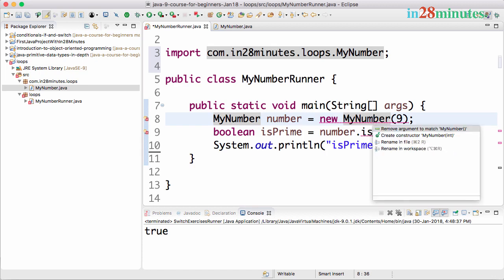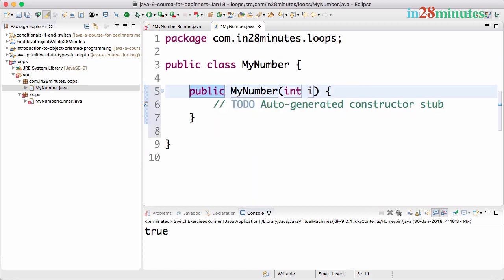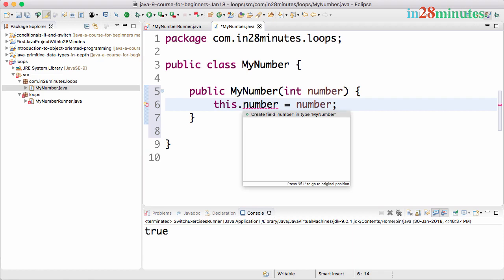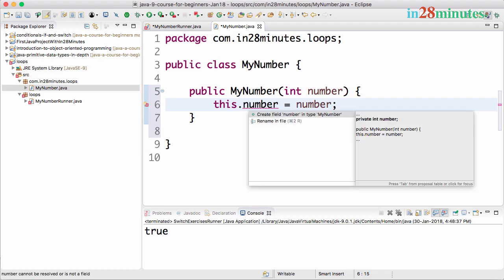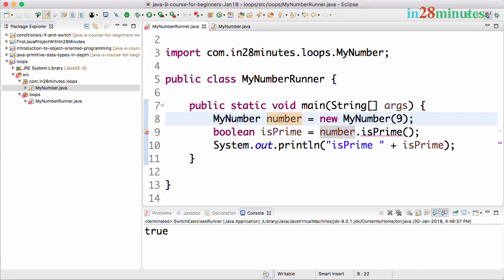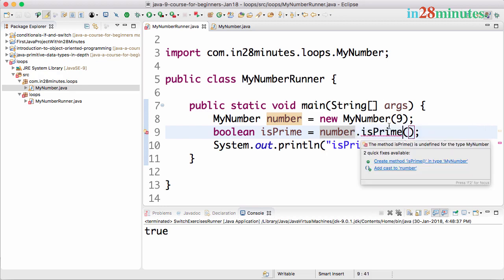Now I'll create the constructor using Control+1 — create constructor MyNumber(int number). I'll write the typical constructor code: this.number = number. Then Control+1 again to create field: private int number. We now have the constructor and the number field. You can type all this code manually, but I prefer letting Eclipse do it. It's also good to think from the perspective of the consumer using your class.